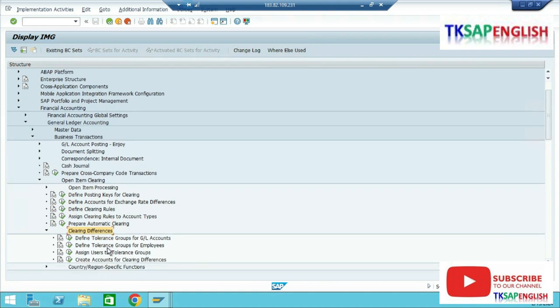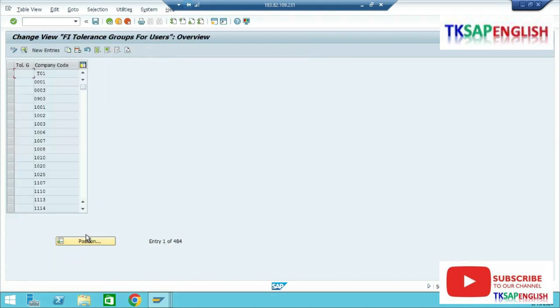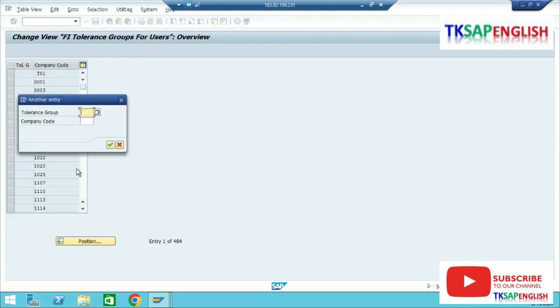Here we need to check define tolerance group for employees. Select position, enter our company code FI00.